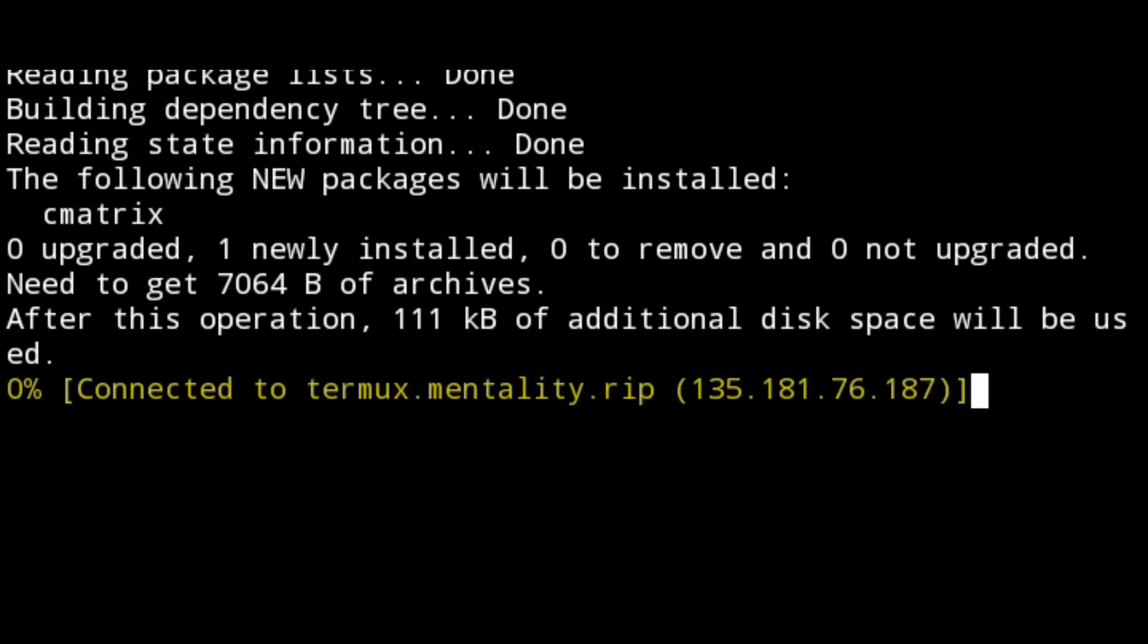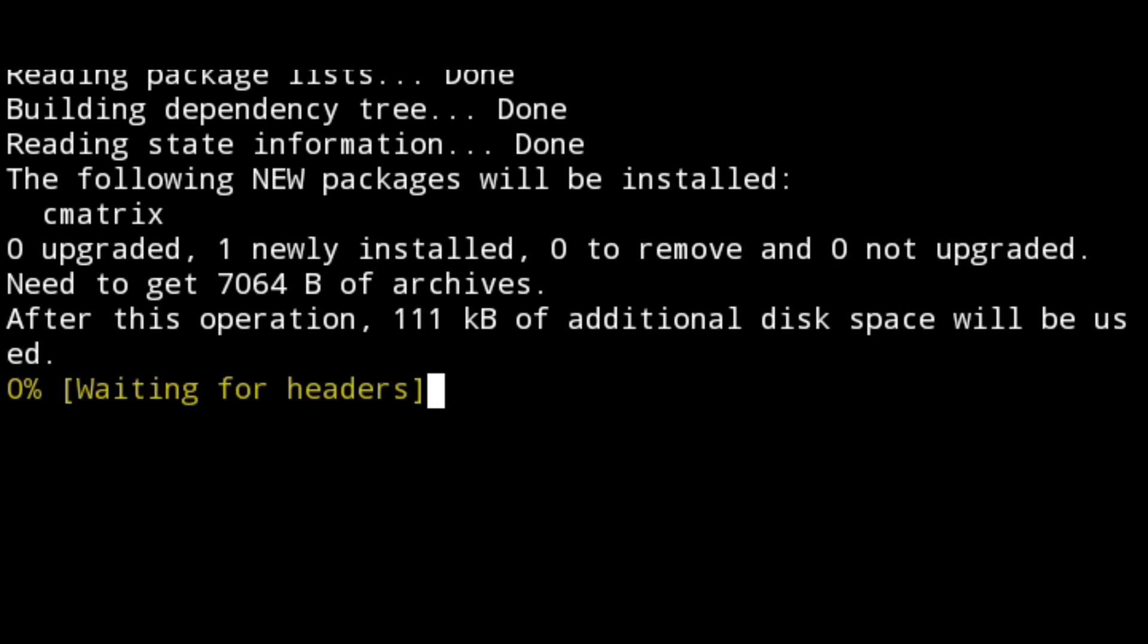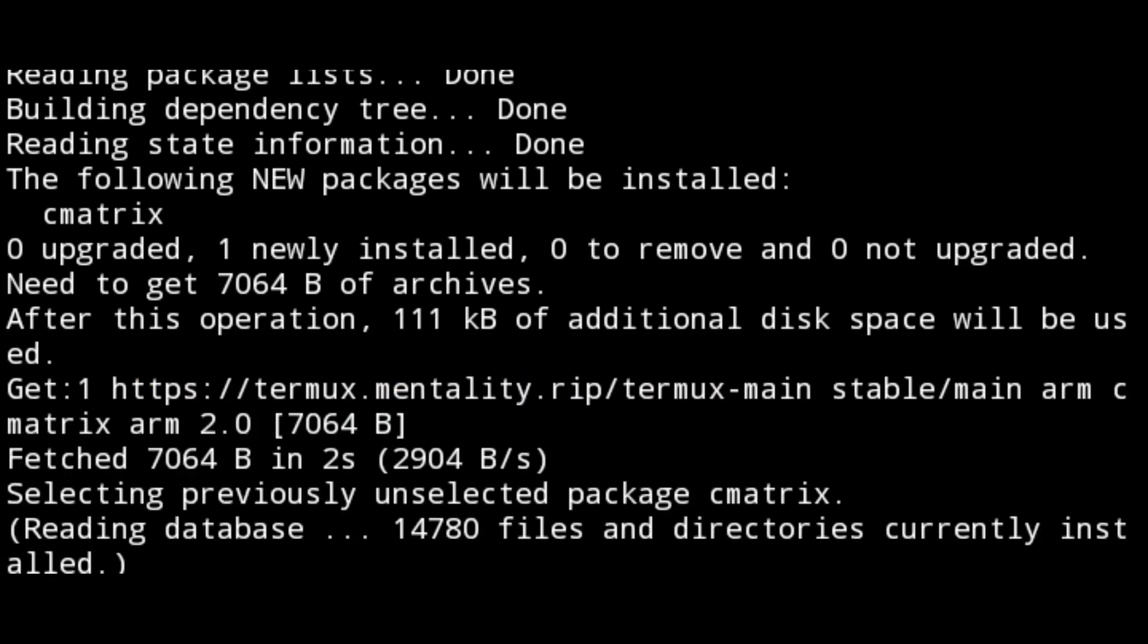It's checking for the availability of the package, scanning the mirrors, and then it will install the package named C-matrix. We've already downloaded the package. It's saying unpacking C-matrix 2.0, setting up. We need to run C-matrix to get the matrix movie effect.